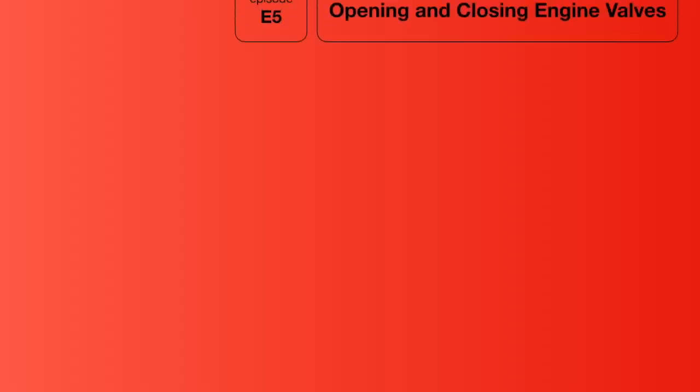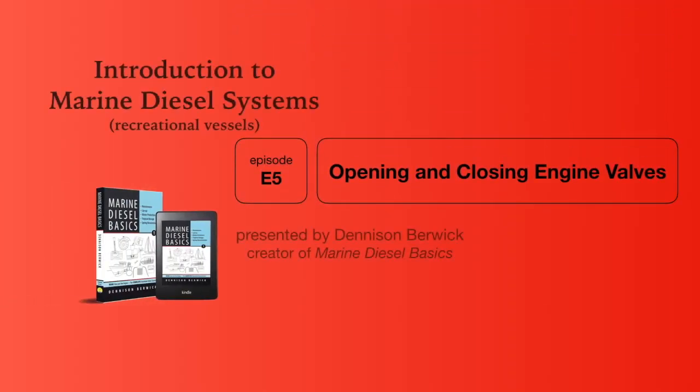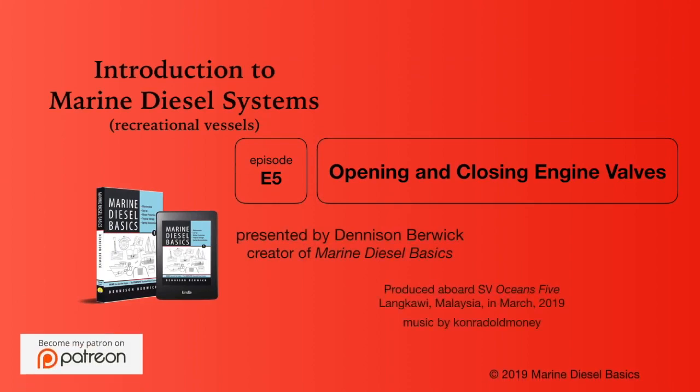Thanks for watching and until next time, I wish you fair winds and a reliable diesel.